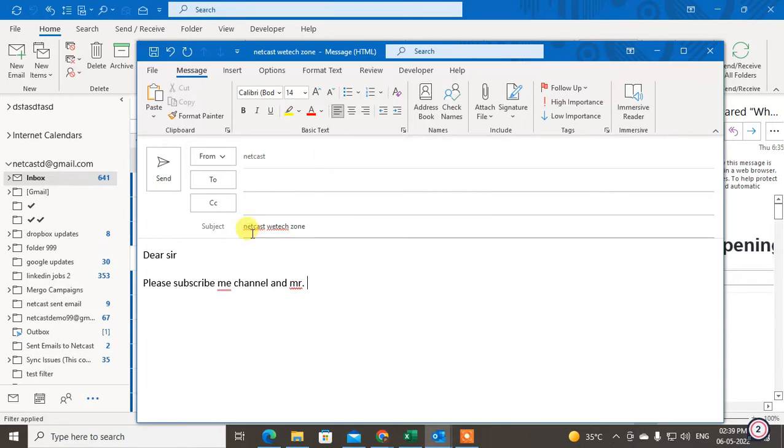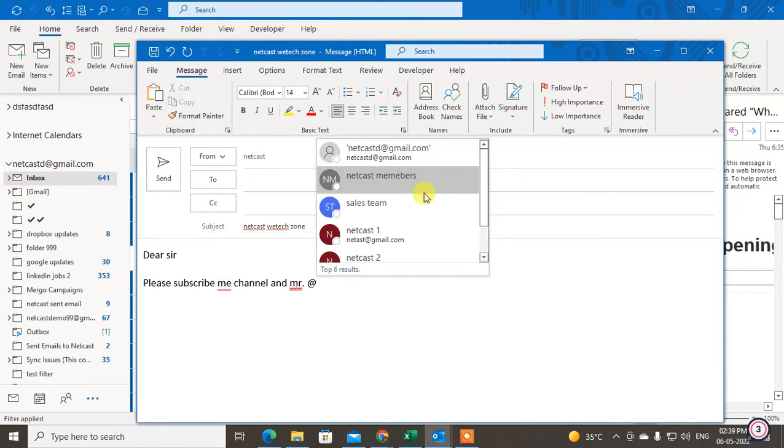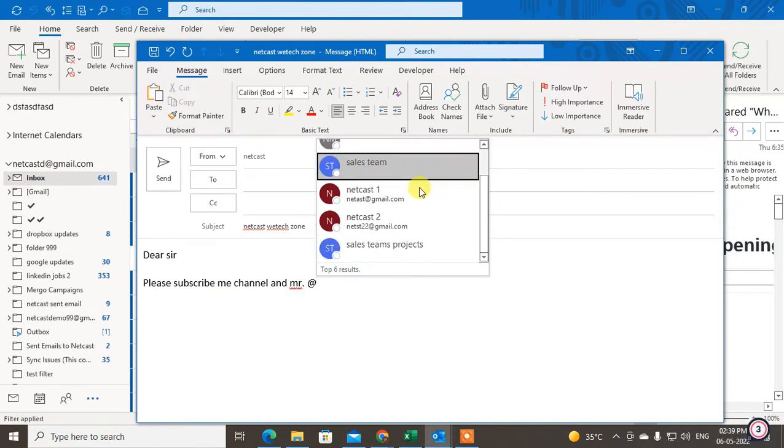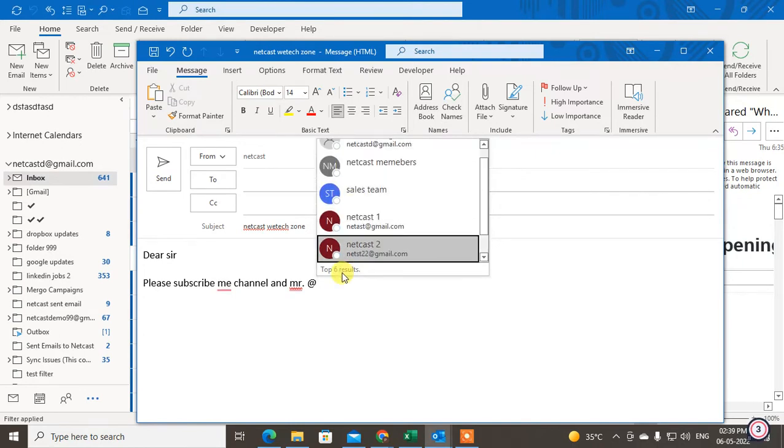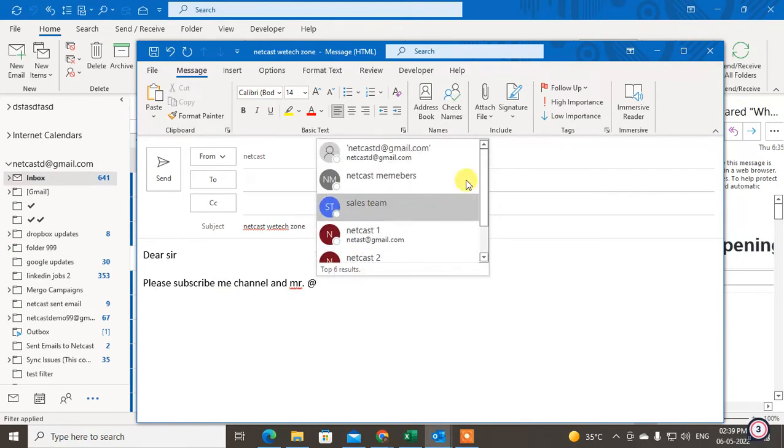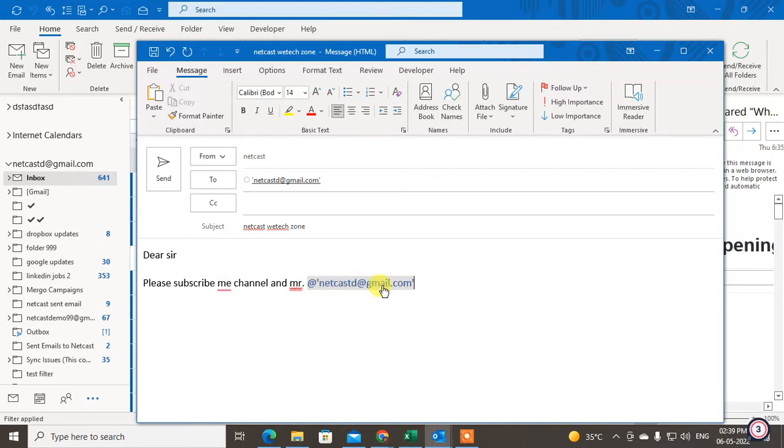Okay, so you have to just enter the @ sign and all your saved emails you can see from your contacts. You just hit the button which you want to add or tag in the email. So after you tag an email in your email body in Outlook, then this email automatically goes to the 'To' section.